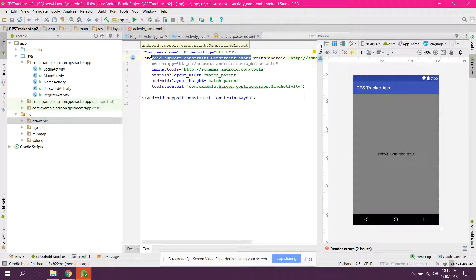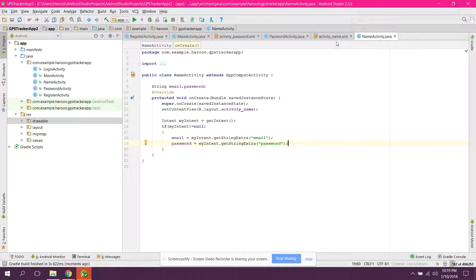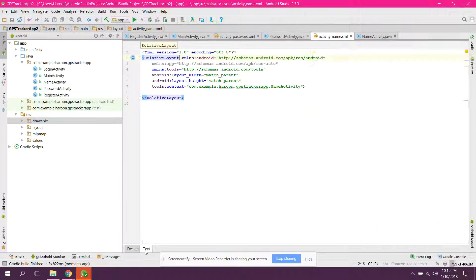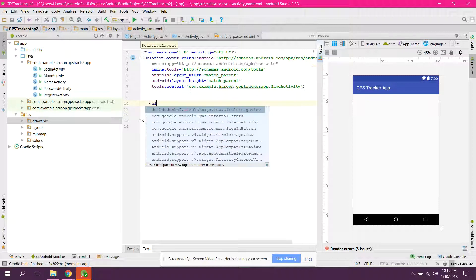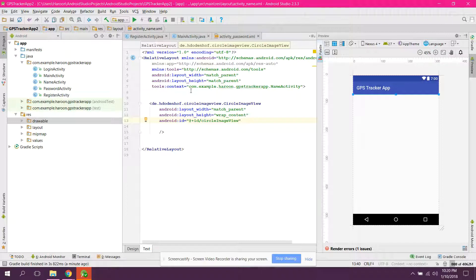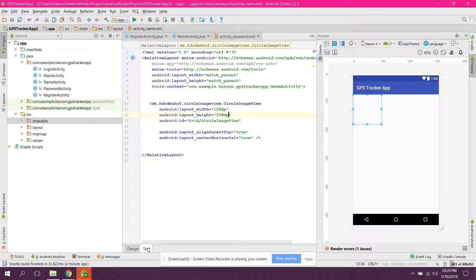We need to change the constraint layout to relative layout, and now we have to design the layout. First, go to the layout file and add a CircleImageView — match parent, wrap content, with id circle_image_view. We can set the width and height to 96dp.